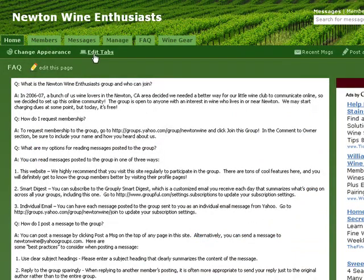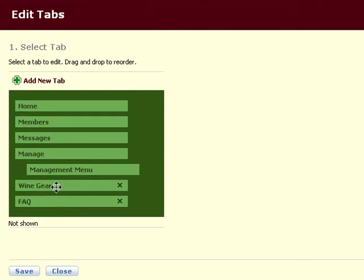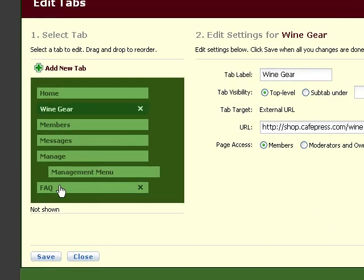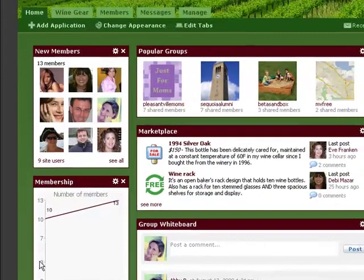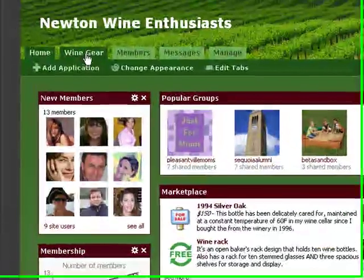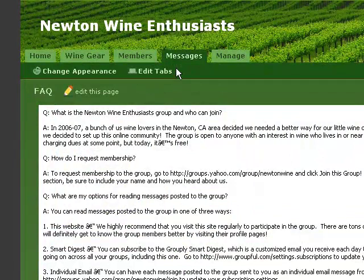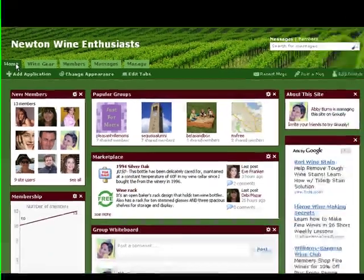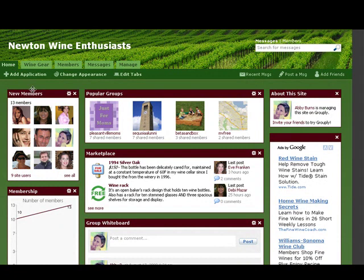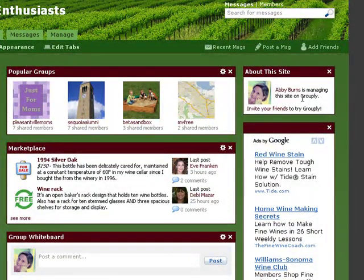I can also come in and rearrange the order of these tabs. Maybe we'll put the wine gear link up front and let's move the FAQ to be a submenu under the messages tab. And now you can see the wine gear tab is moved and the FAQ is actually under the messages tab. So as you can see, Grouply makes it easy for you to organize all of your group's web content through a single website. You also have the option of removing the ads from the right-hand side, running your own ads, removing the promotional links to Grouply from several places, and using your own web address for your group website.